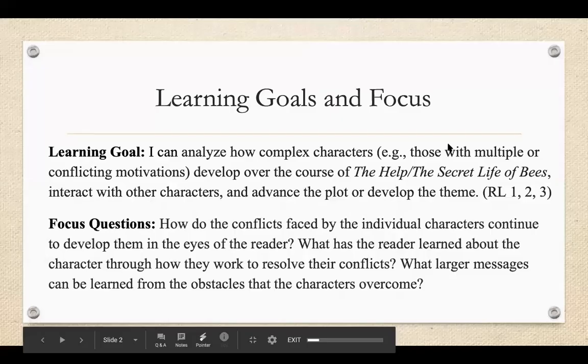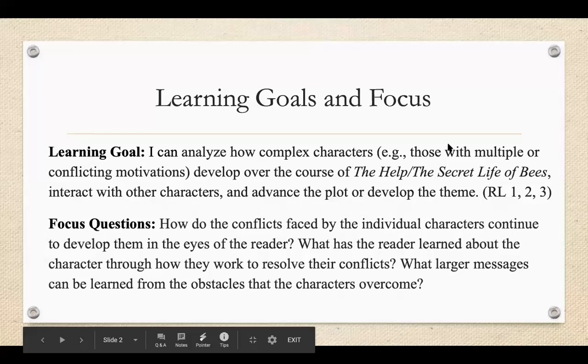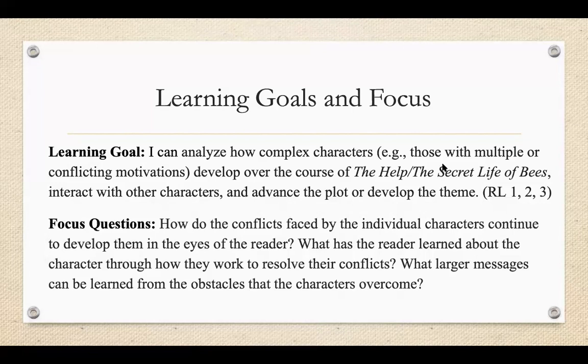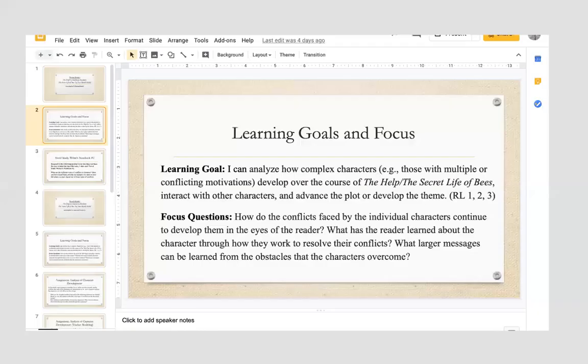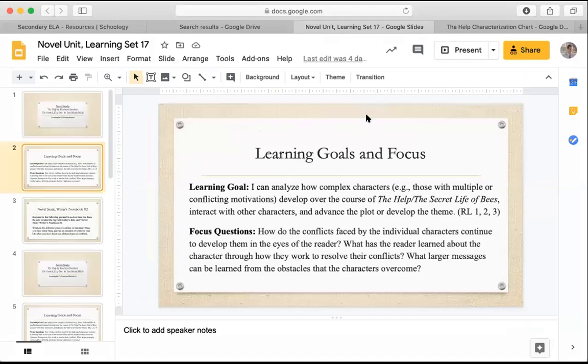Your first learning goal is that you can analyze how complex characters, those with multiple conflicting motivations, develop over the course of The Help or The Secret Life of Bees and how they interact with other characters and advance the plot or develop the theme. Your focus questions for this lesson are how do the conflicts faced by the individual characters continue to develop them in the eyes of the reader, and what has the reader learned about the character through how they work to resolve their conflicts? What larger messages can be learned from the obstacles that the characters overcome?